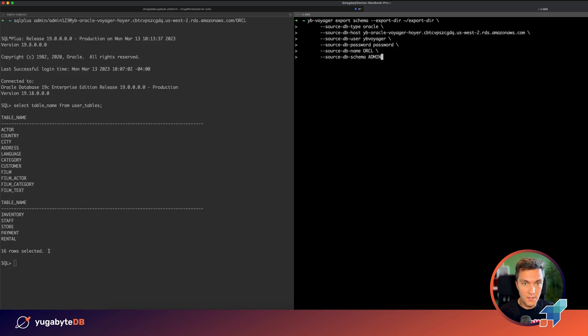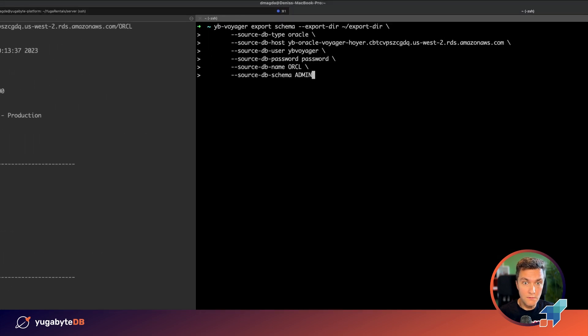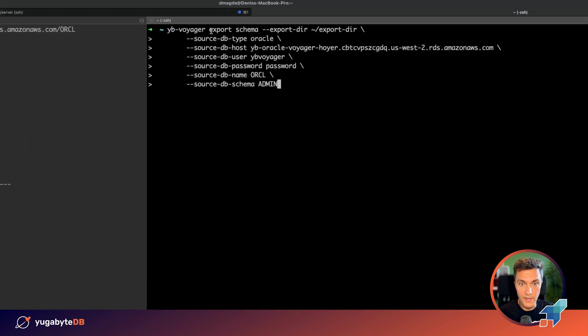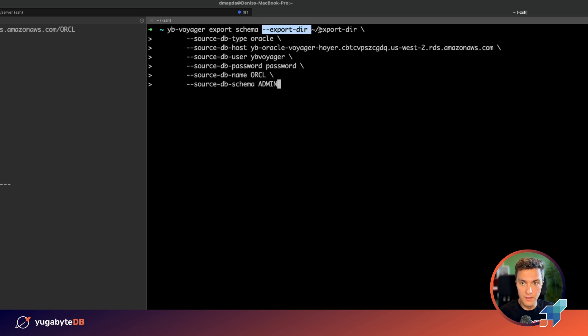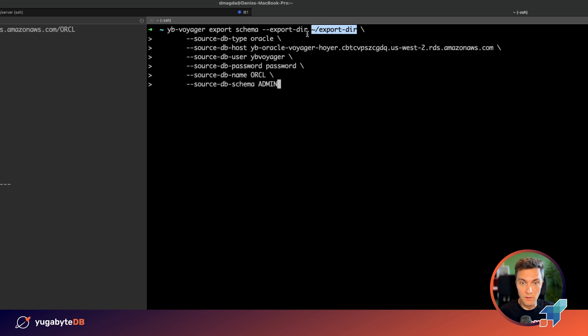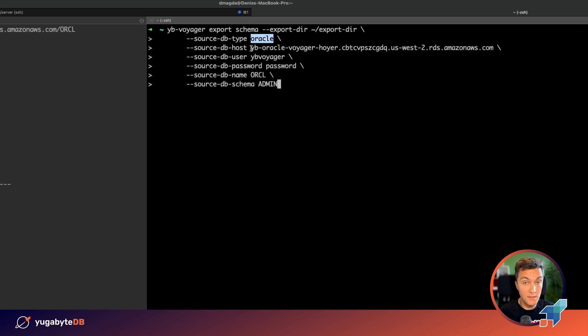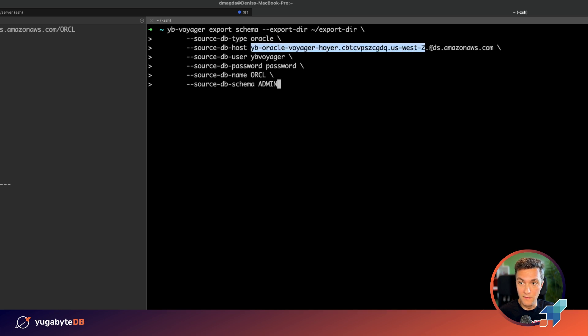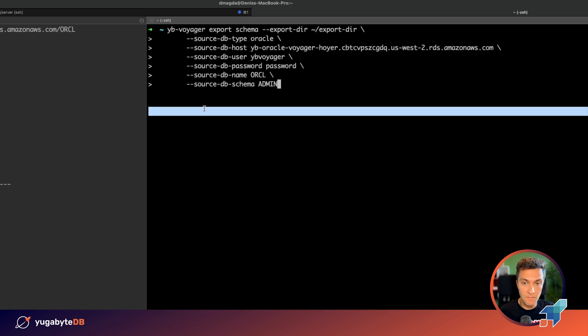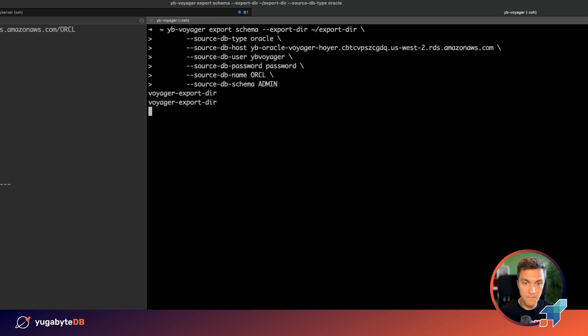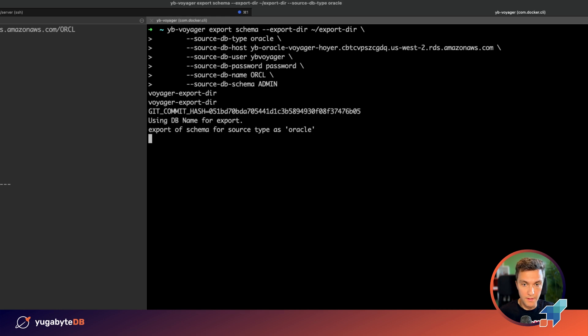So the first step, let's use the Voyager's export schema command that will move your schema into the export dir. That's the directory on my local laptop and my target database is Oracle and that instance, as you already know, runs in AWS. Done.